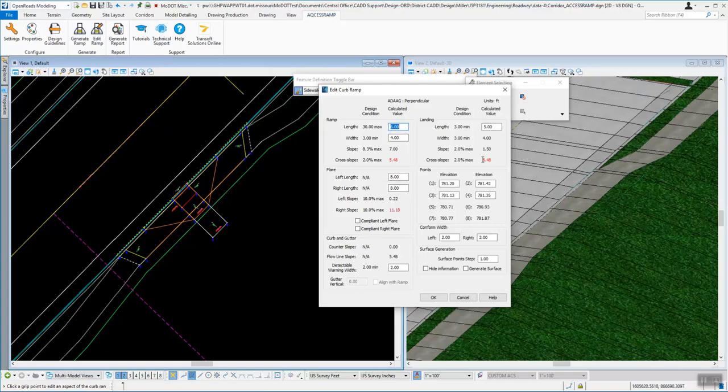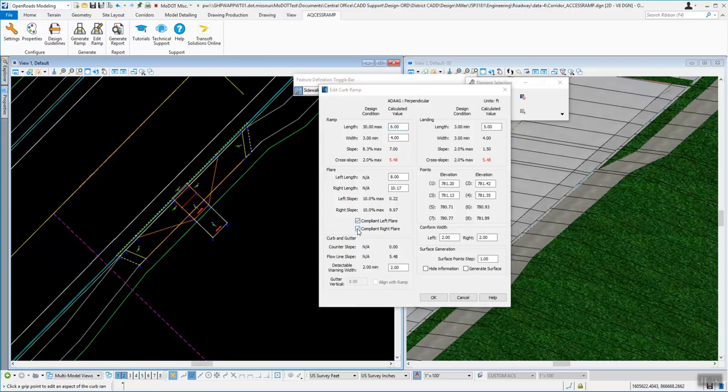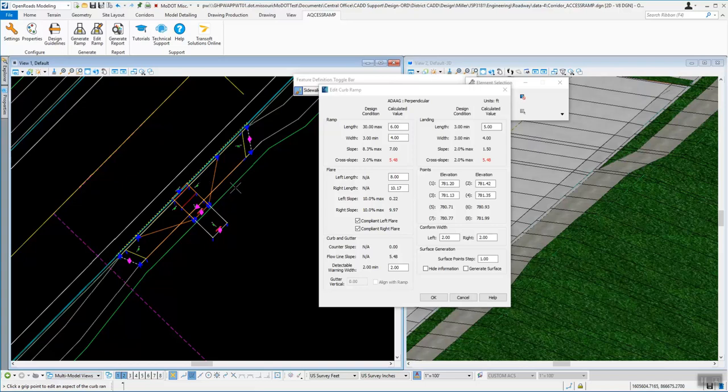If something's in red, then it's out of compliance and you have to do different things in there to modify that or change it. One thing is you can create compliant flares. So you can go ahead and checkmark that. And it will adjust these flares to make that slope reach the max or be under the max.